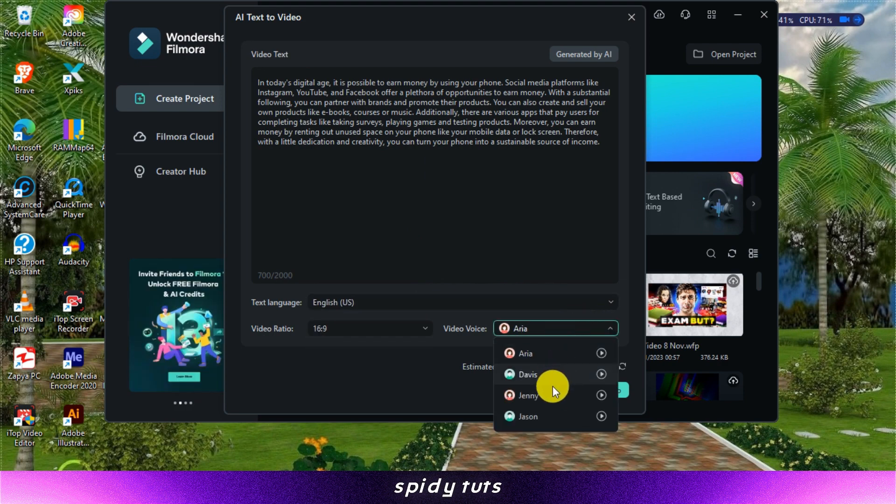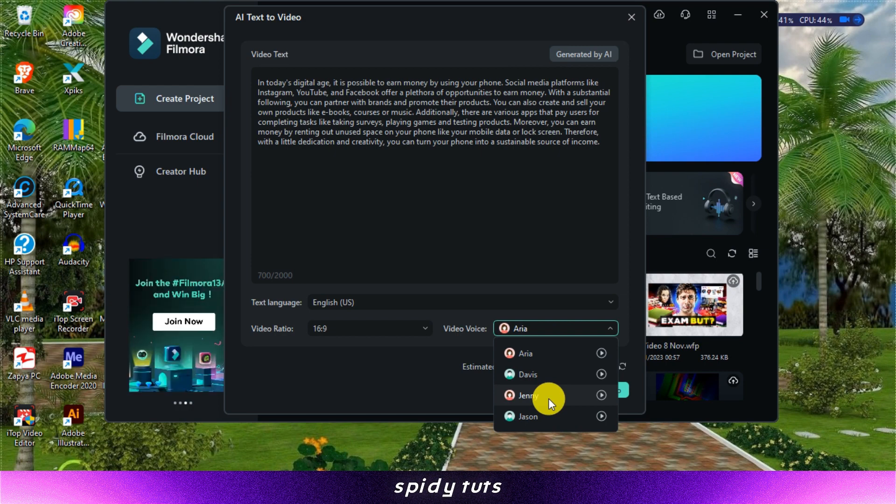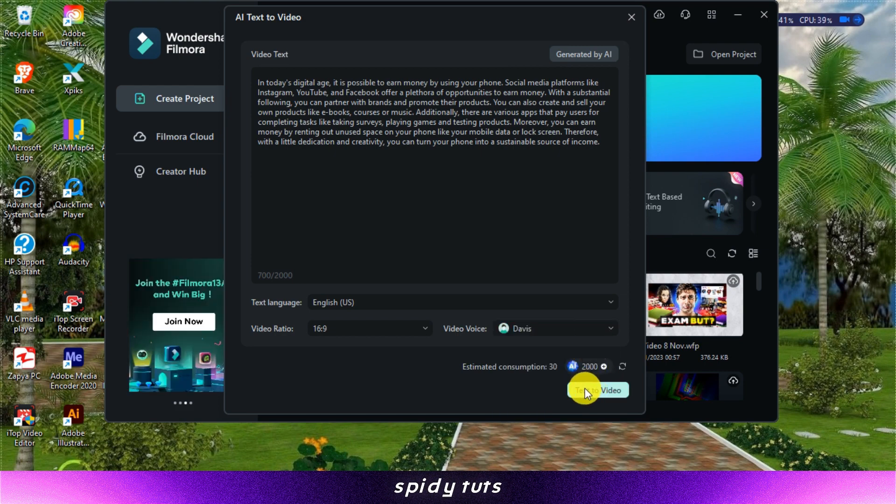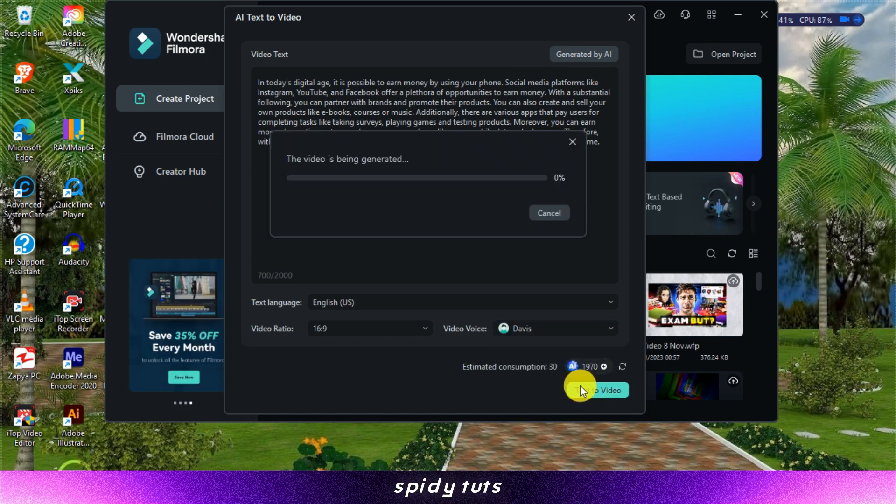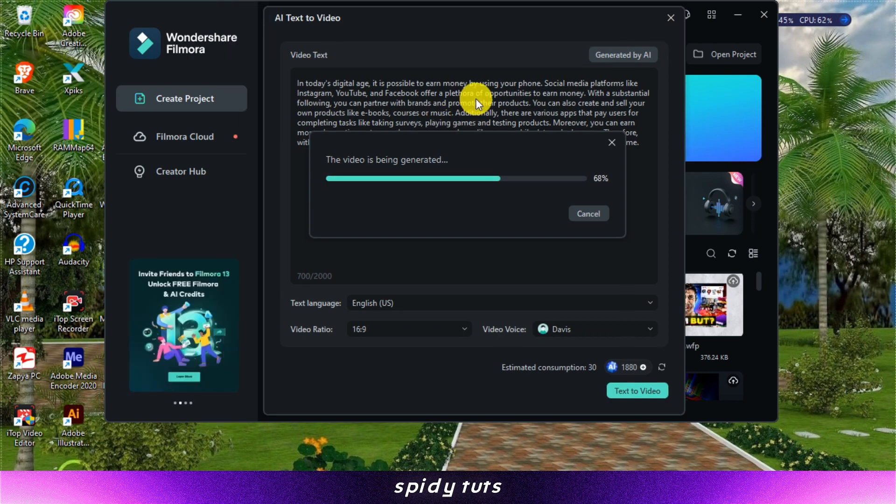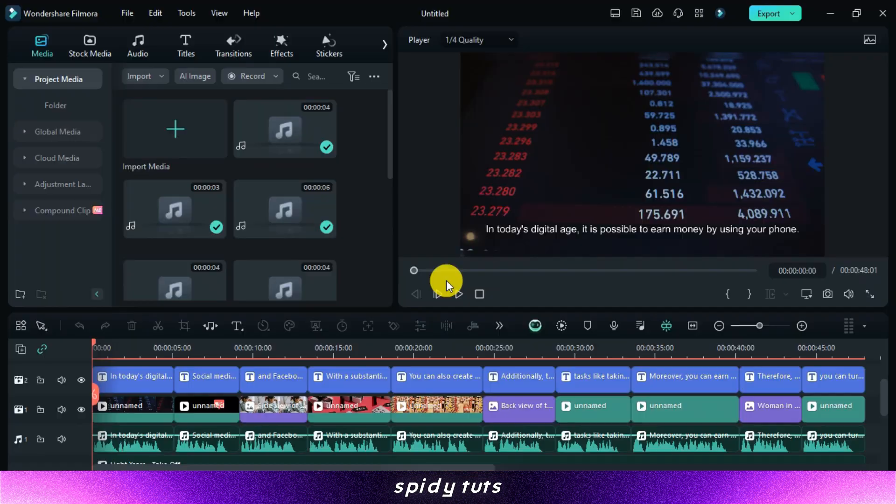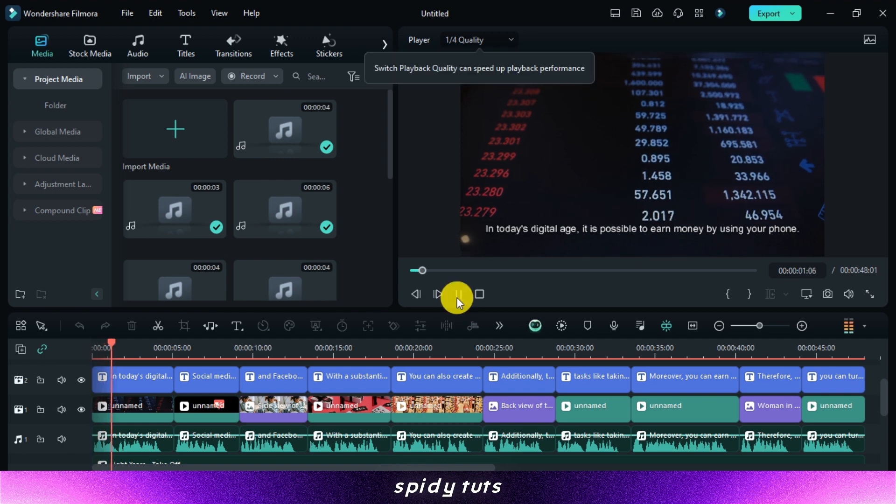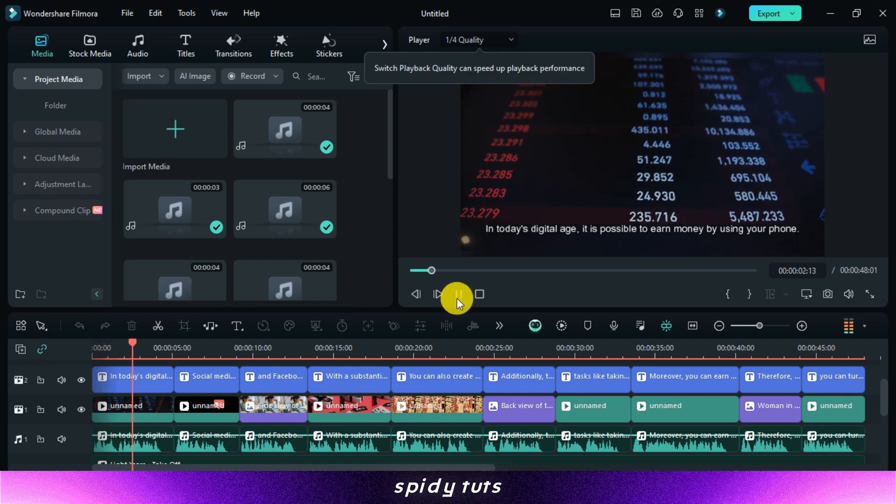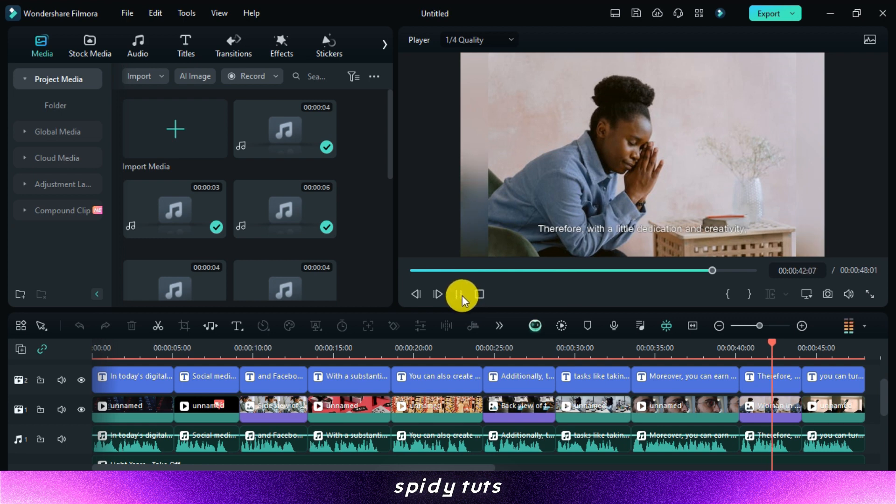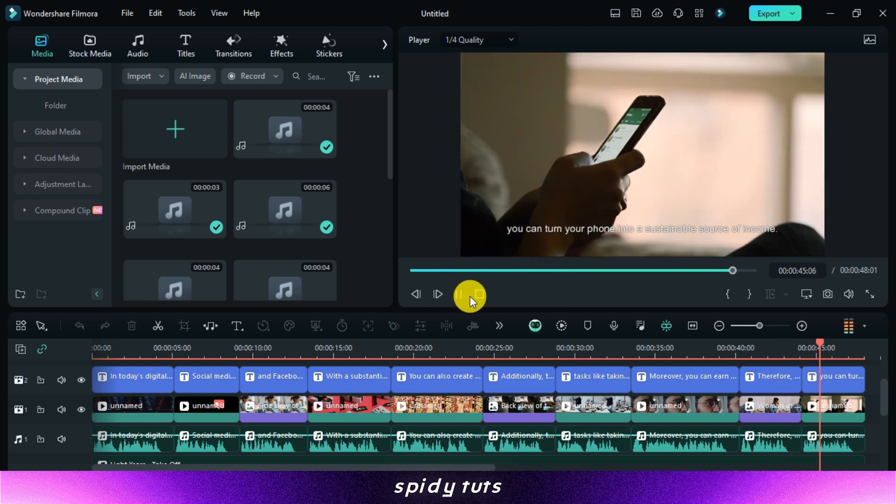Once you're satisfied with your preferences, click the Text2Video button. Filmora's AI algorithms will then work their magic, analyzing your text and generating a corresponding video complete with visual and audio elements. After a few moments, Filmora will present you with a preview of your AI-generated video.